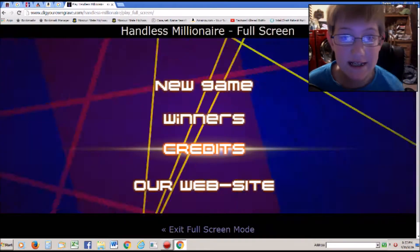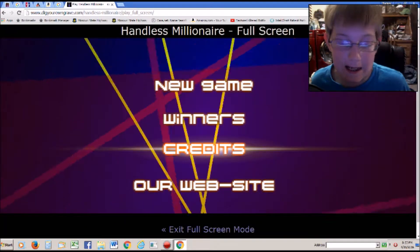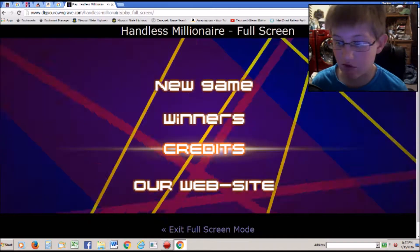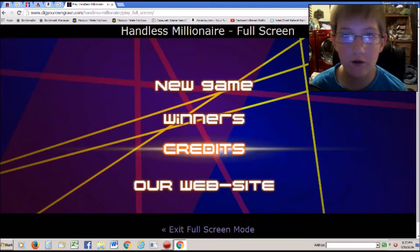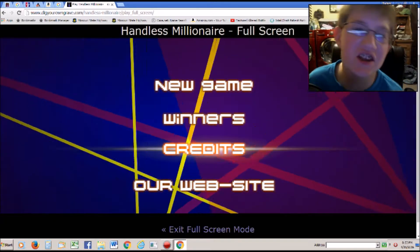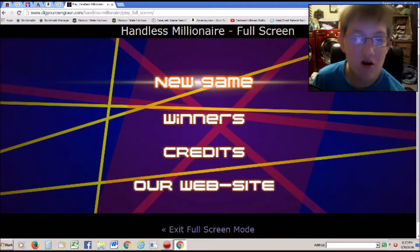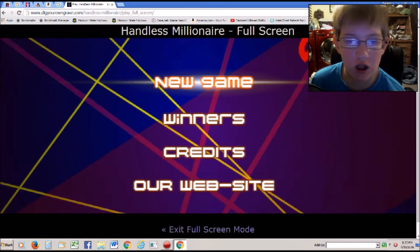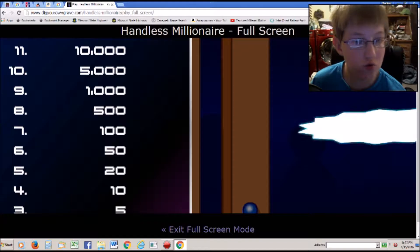Hello my friends and bros. Whatever. But today we are going to play Handless Millionaire. So let's go.